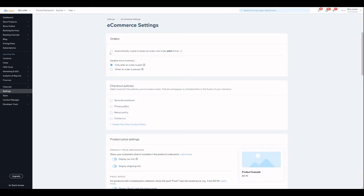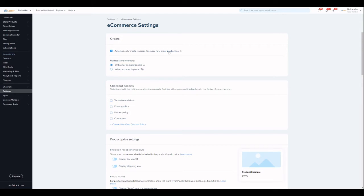And then automatically create invoices for every new order and you can change inventory and other settings, but really that's all you have to do to send an invoice every time a new order is paid online.